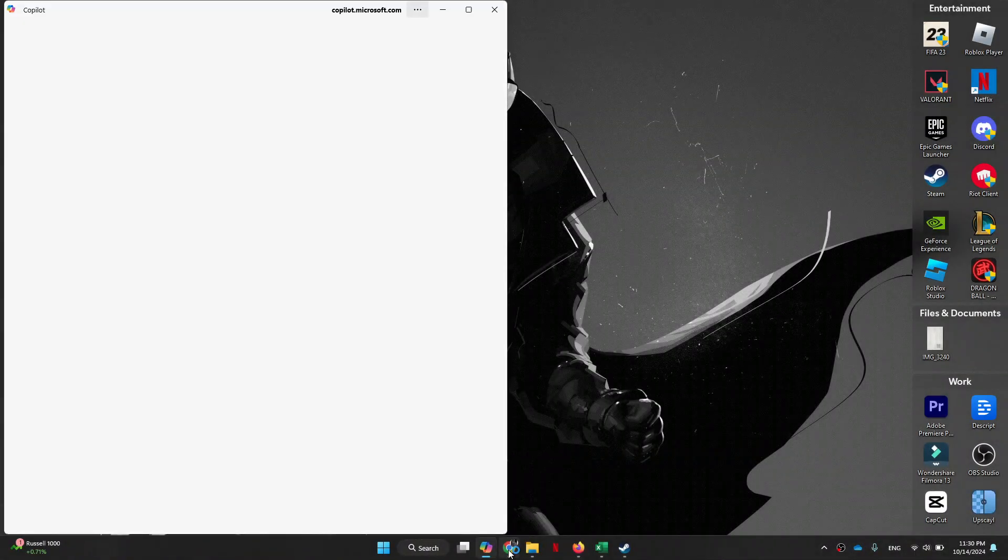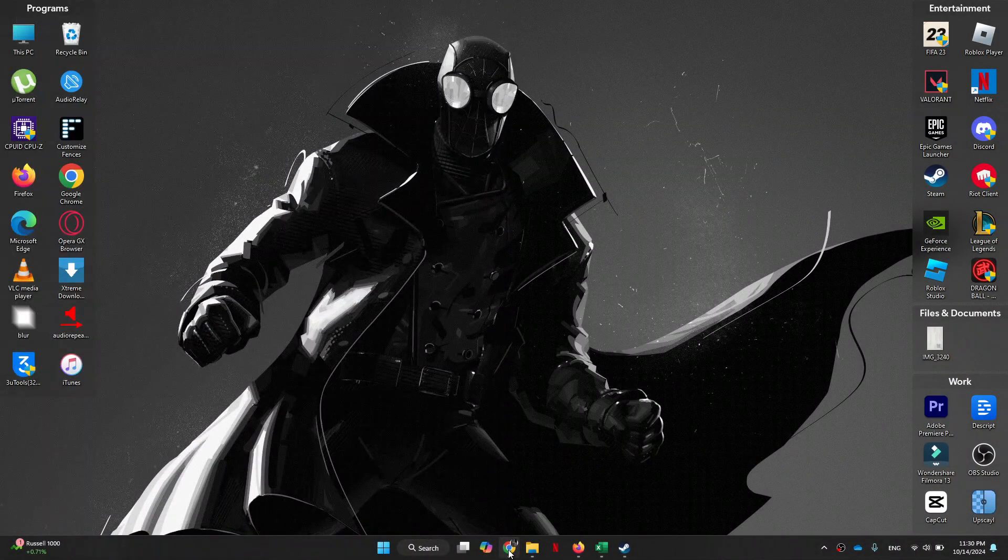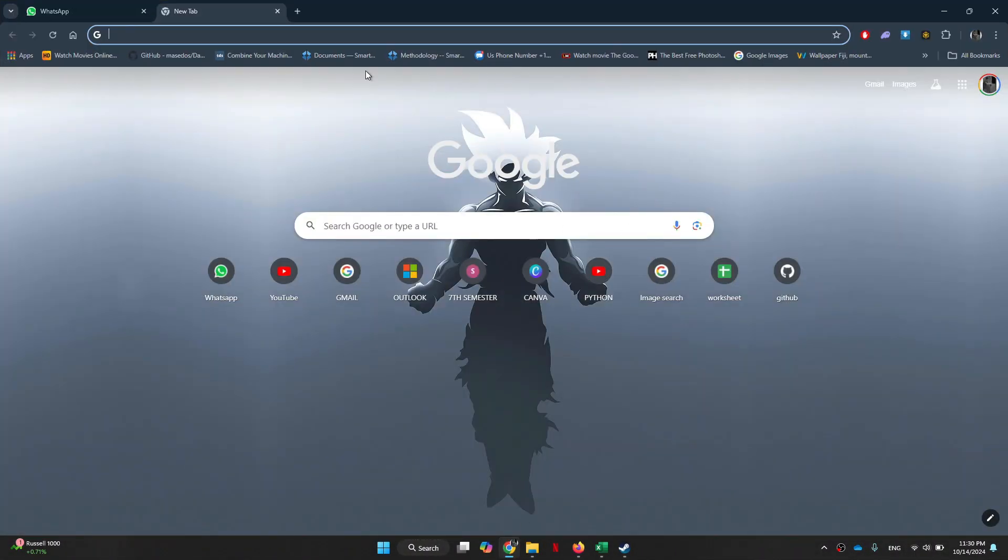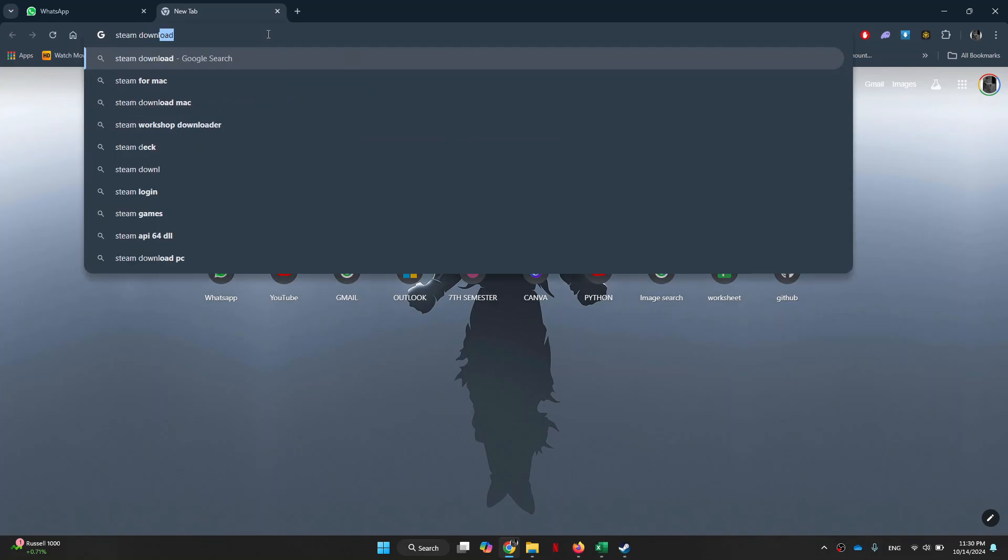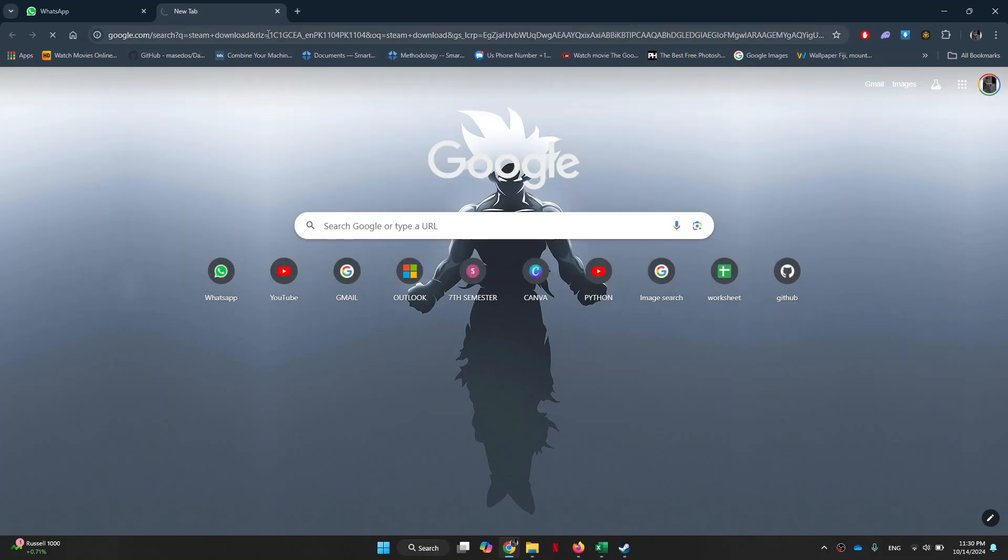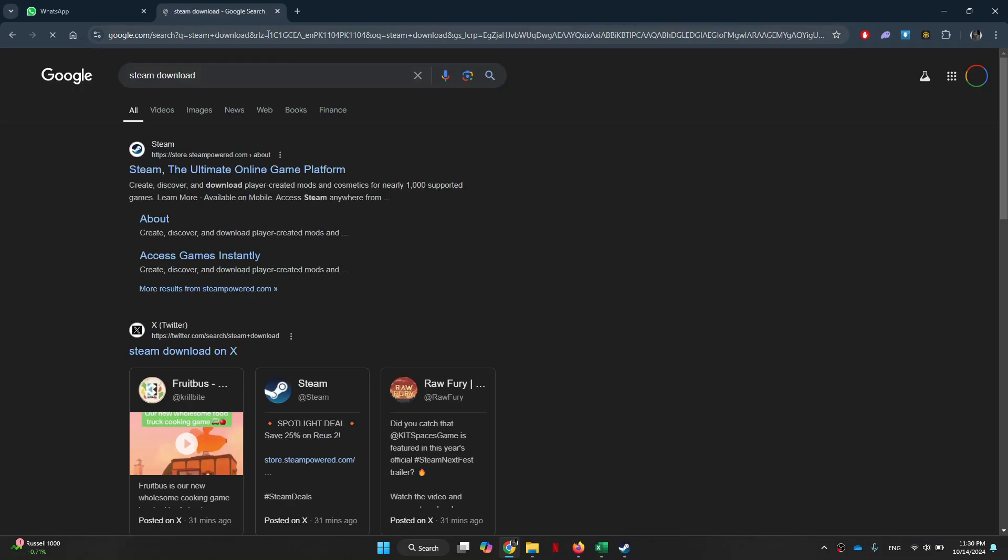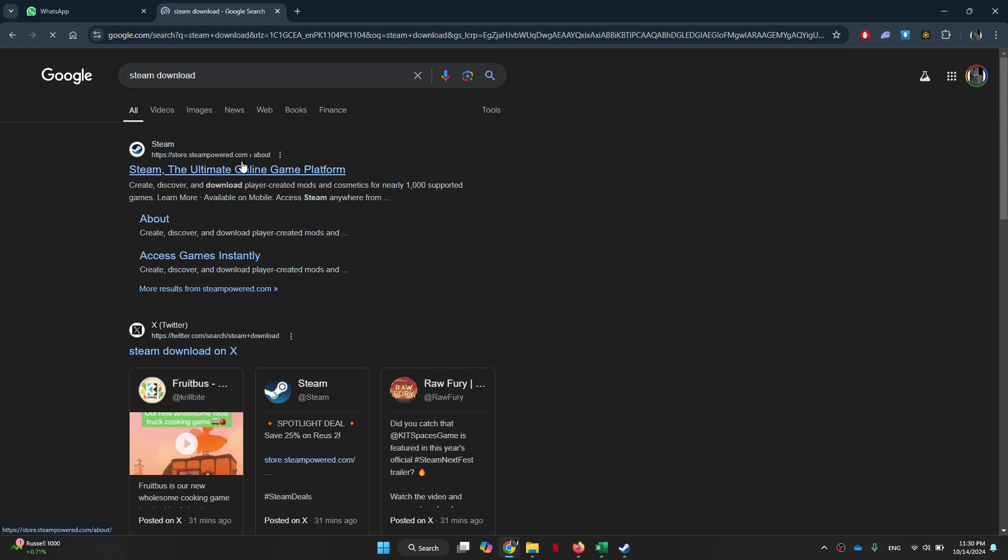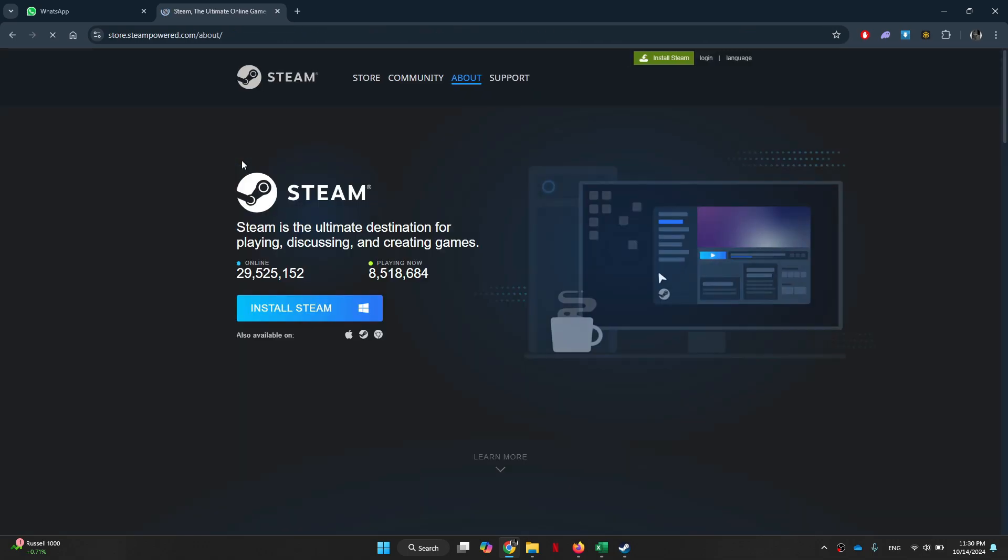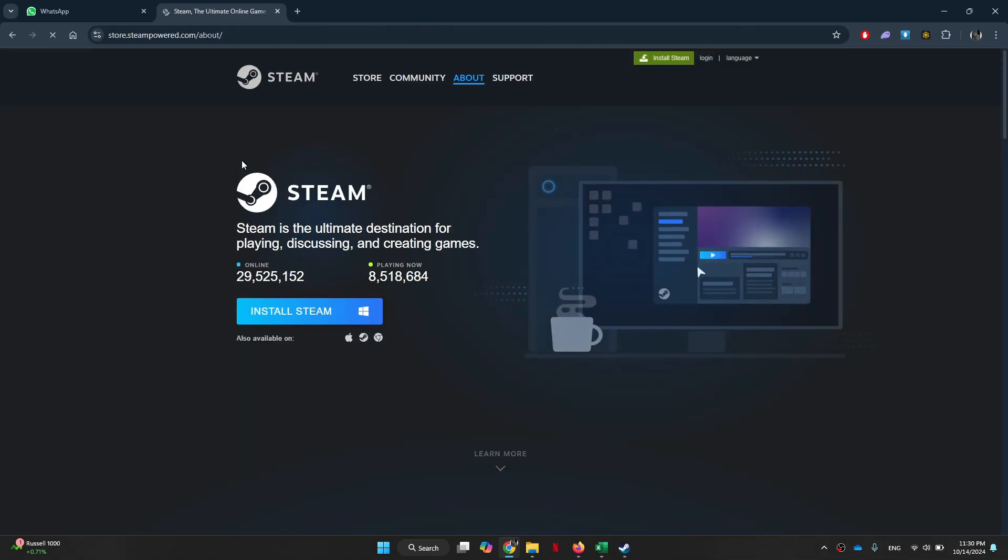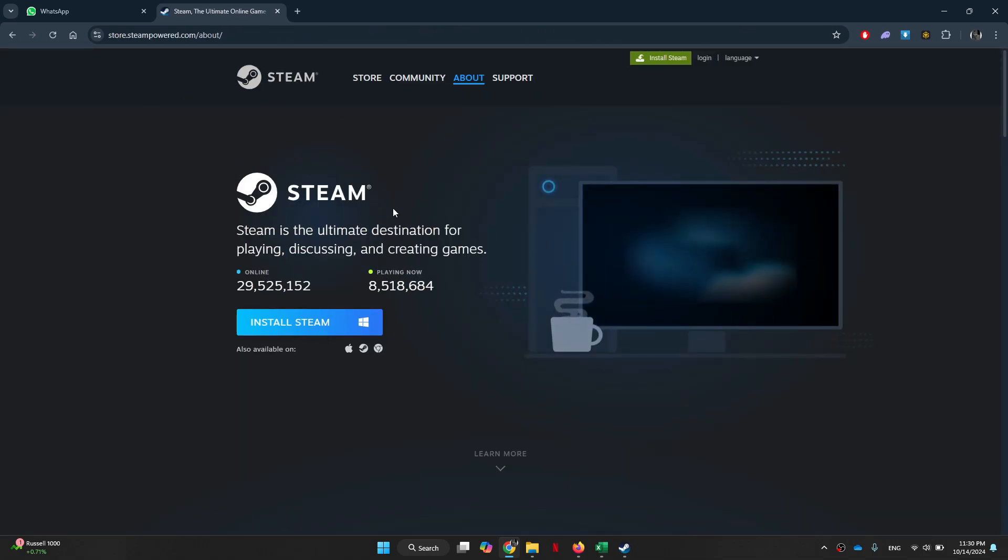First of all, open any type of preferred web browser and search for Steam Download. Now, a bunch of search results will be displayed on your screen. You just need to access the first website, download the software, and then launch it.